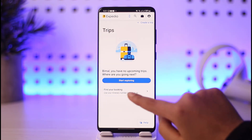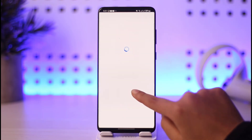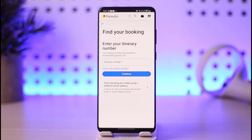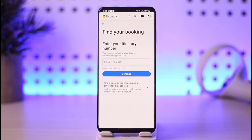Tap on 'Find Your Booking.' If you tap on this option, you will be able to enter your itinerary number, which you had when you checked in. Go ahead and enter the itinerary number, tap Continue, and you will be able to find all the details regarding your booking.